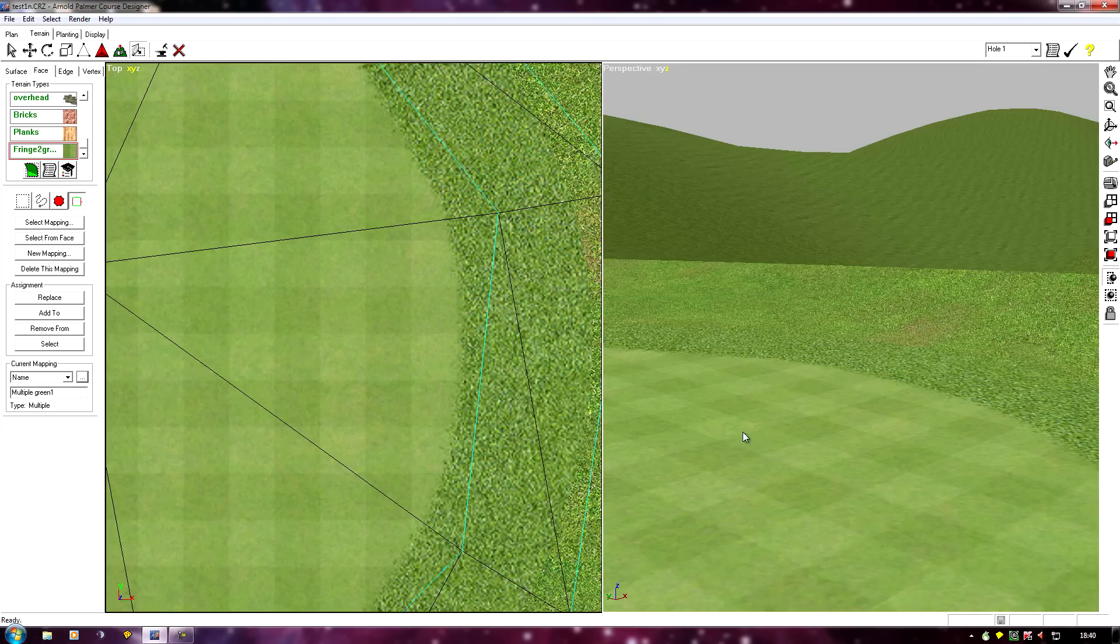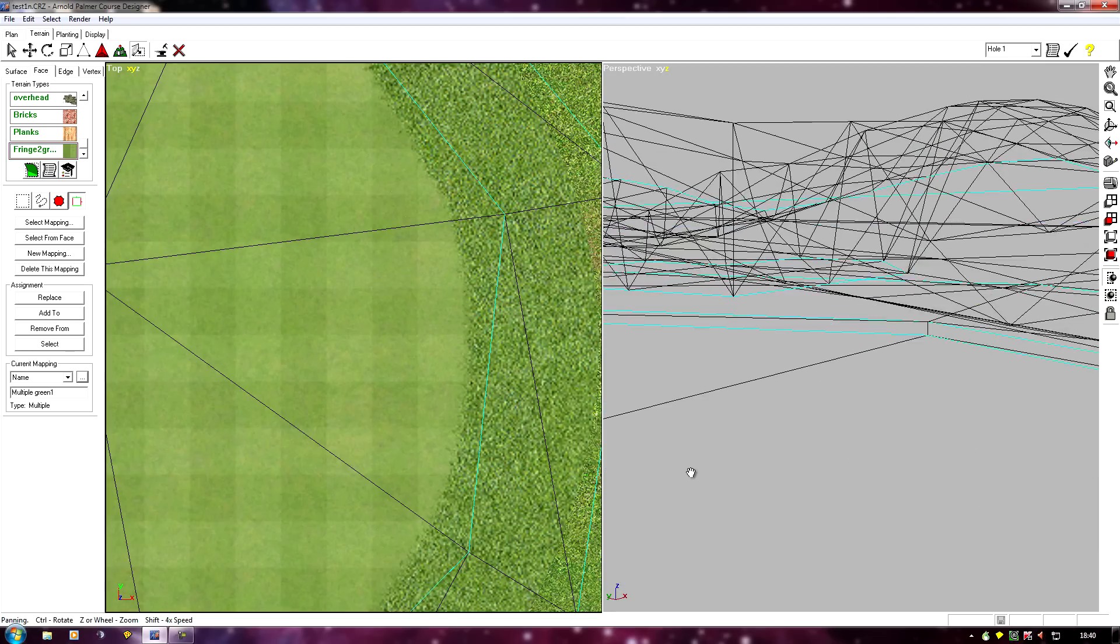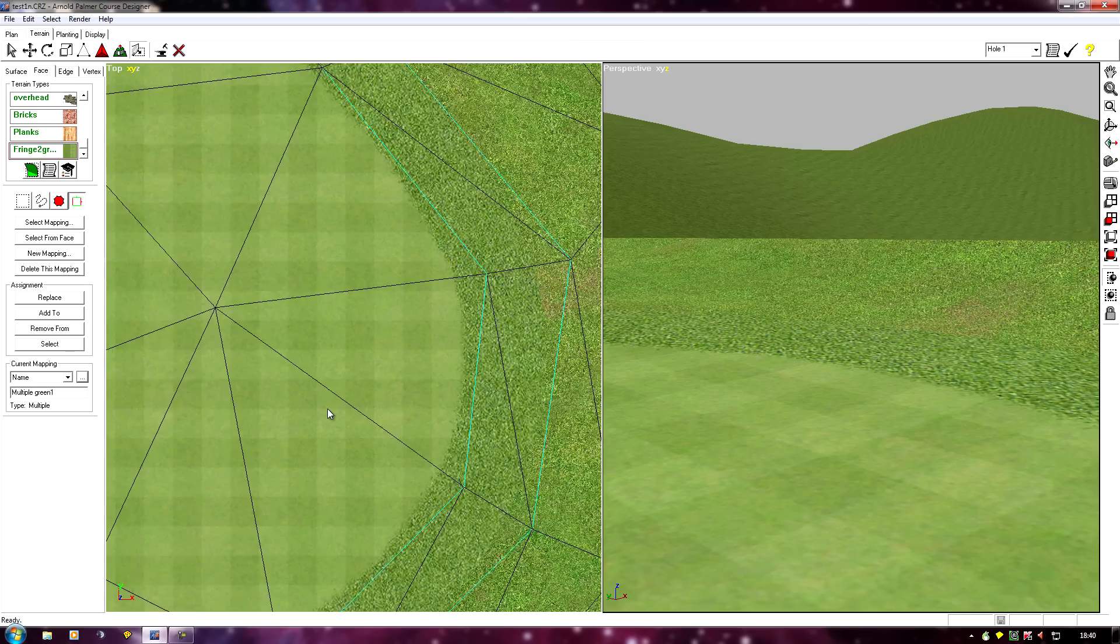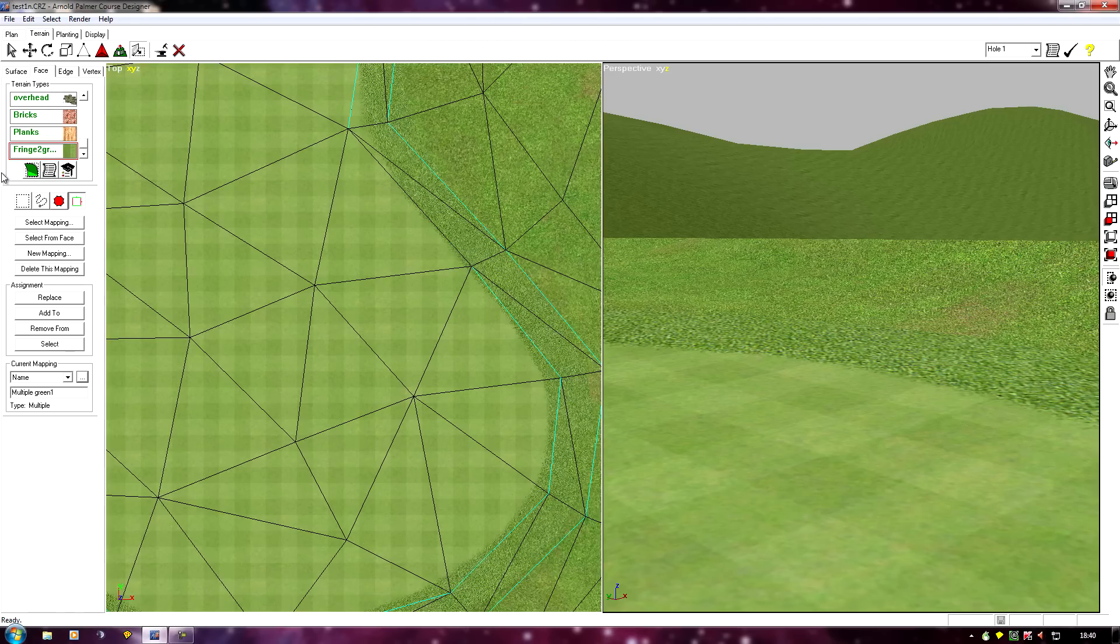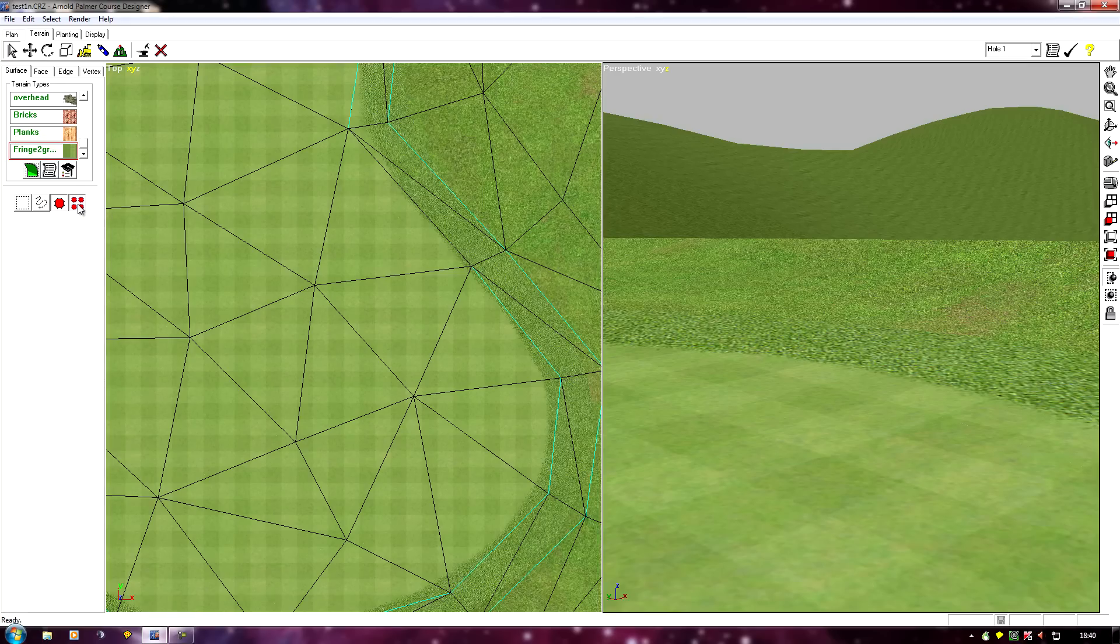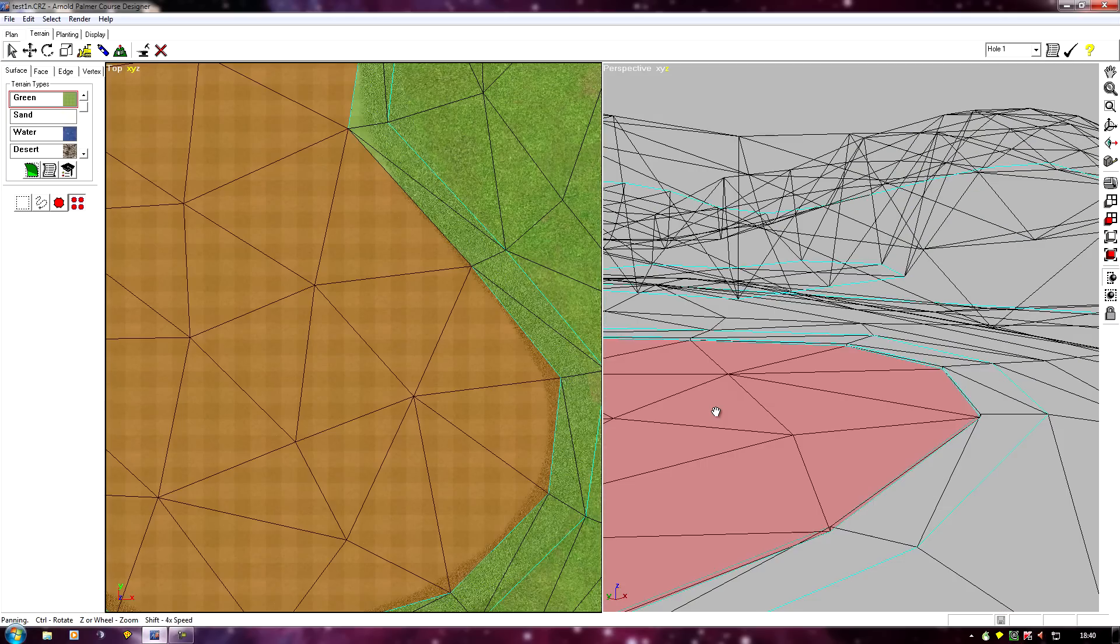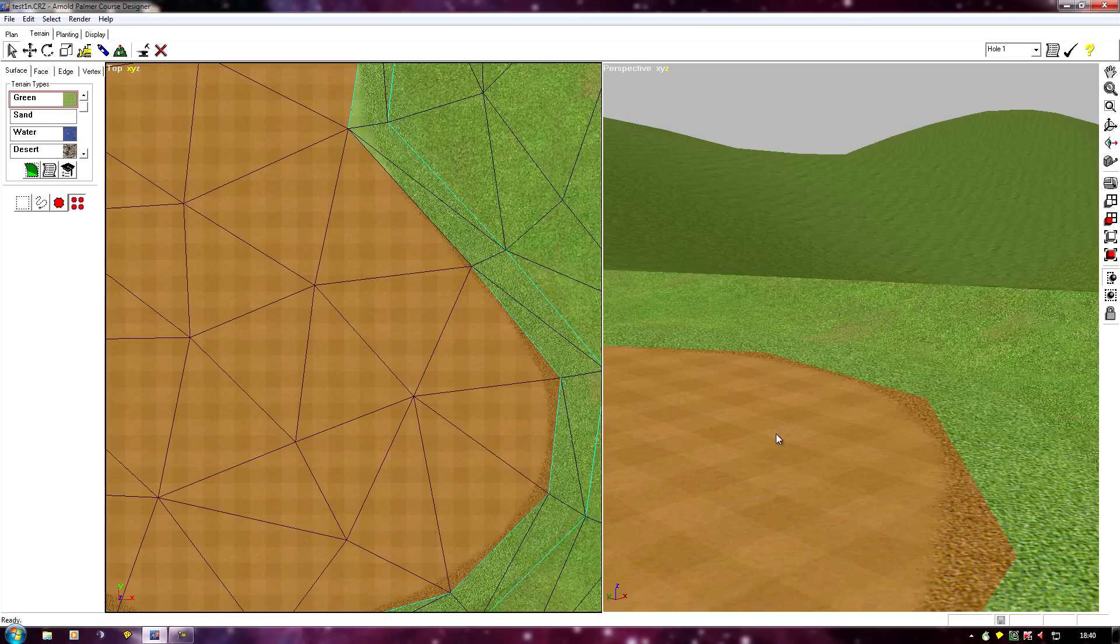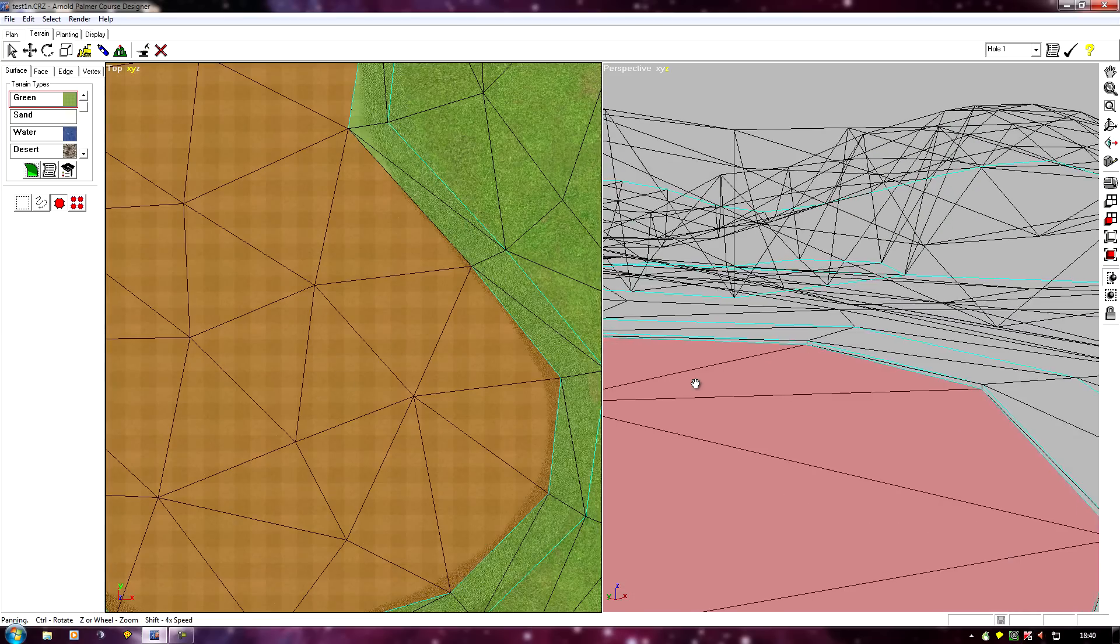Now if you've just dropped it down one notch, what you can do is wait until you've done all 18 greens and then use our old friend the surface select all of type and then you can simply select the verts on every green at once. But as I've only done one green I'll just use a normal, otherwise I'm going to muck up my green two on this demo.